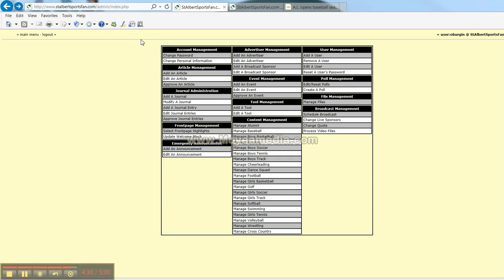We will come back in the next tutorial and I'm going to show you how to update the front page highlights with pictures from your photo gallery. So, I'm Owen Bergen. This is SciNetSports.com tutorials. See you on the next one.